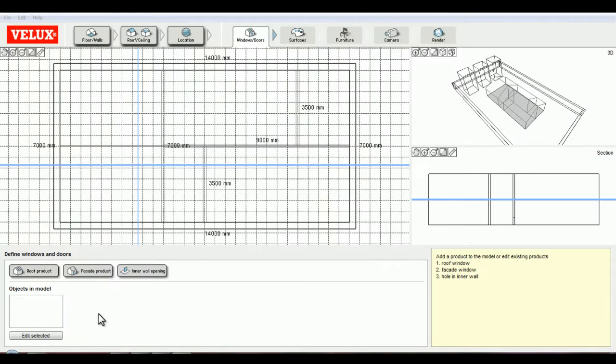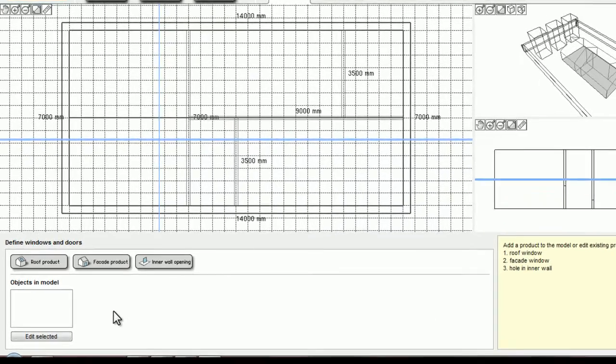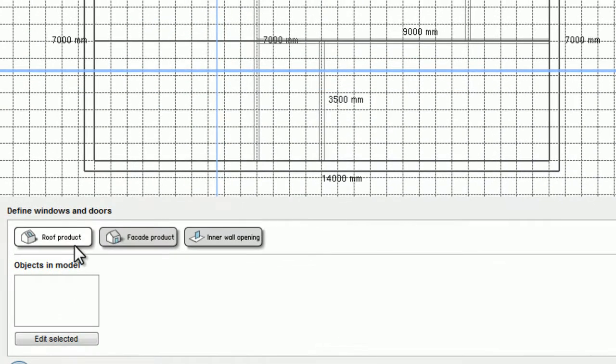Hello, and welcome to this Velux Daylight Visualizer tutorial. In this video, I will present the different windows and doors that can be added to the model. These are separated into three categories: roof products, facade products, and inner wall openings.